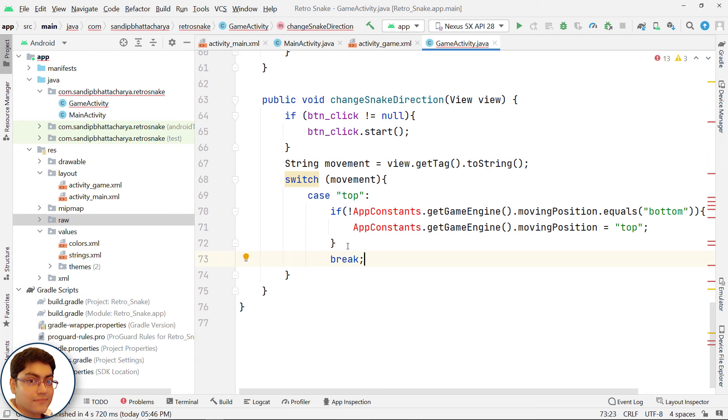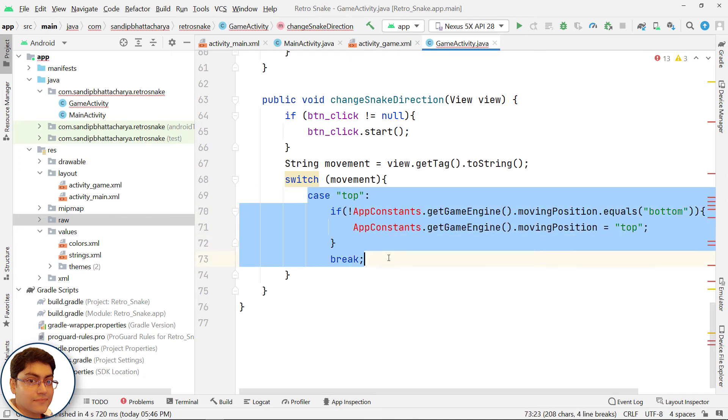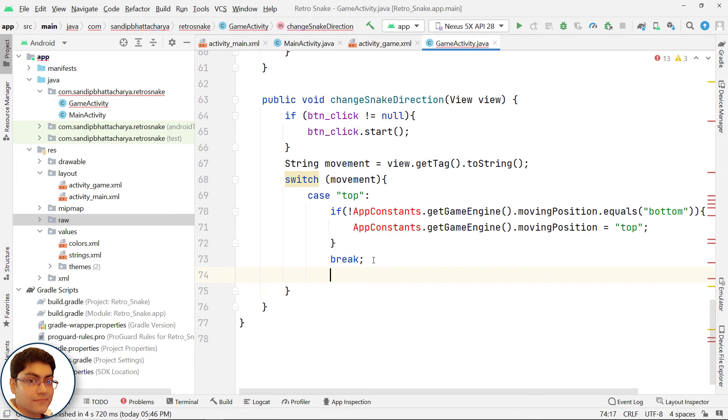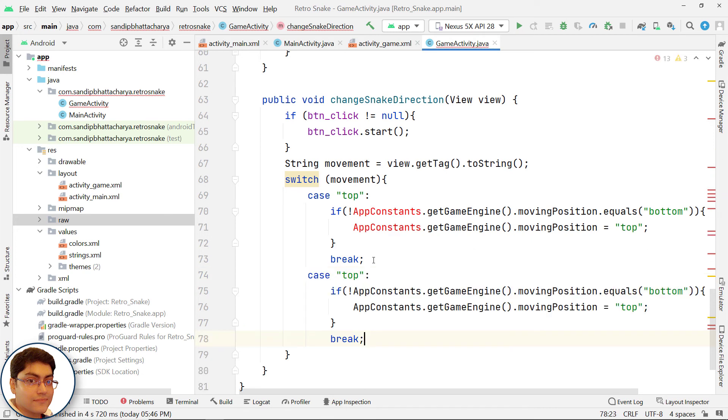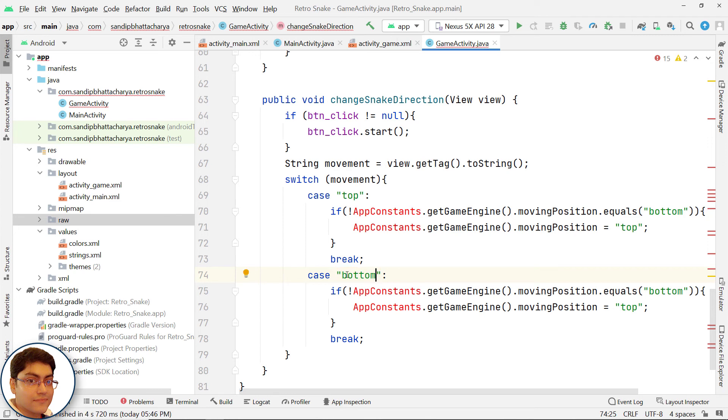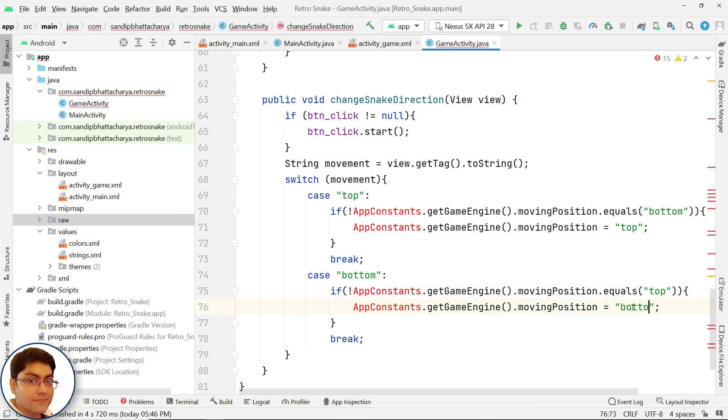Similarly, if snake is moving to top then snake cannot directly start moving to bottom, it must take left or right first then bottom. Just copy these lines and paste below. The second case constant should be bottom.